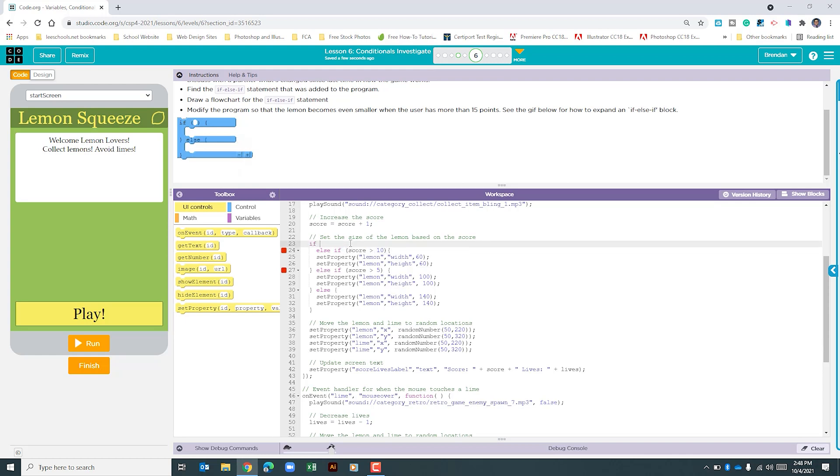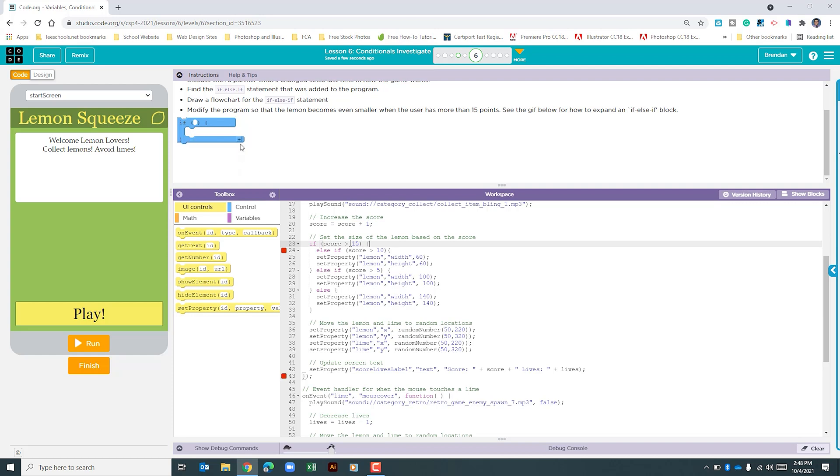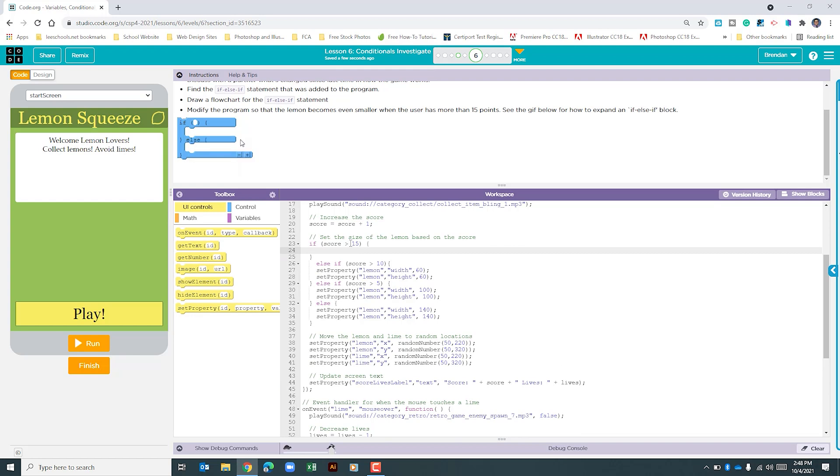But now what we want to do is if the score is greater than 15, we'll move to the outside of that, we'll type our open bracket, we'll do a return here, and notice on my screen that it added the ending bracket.